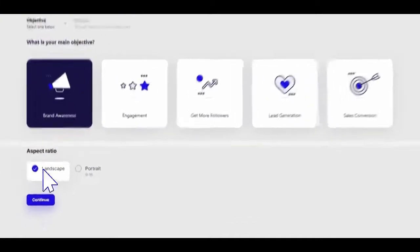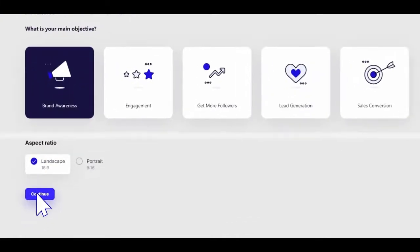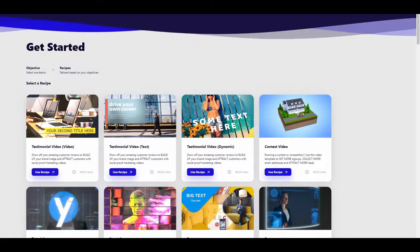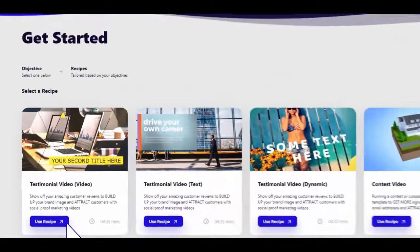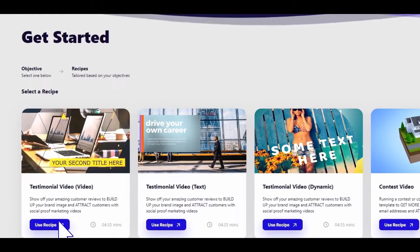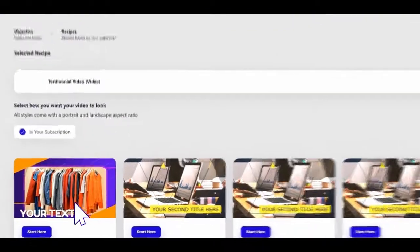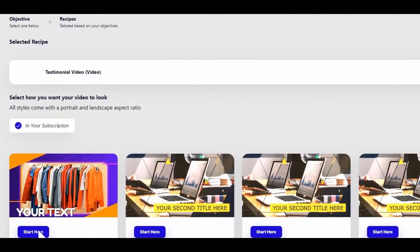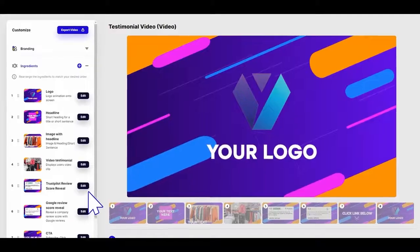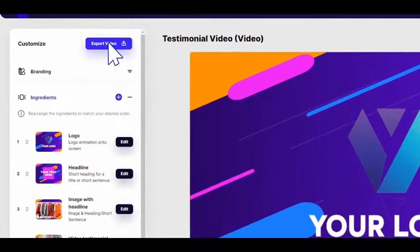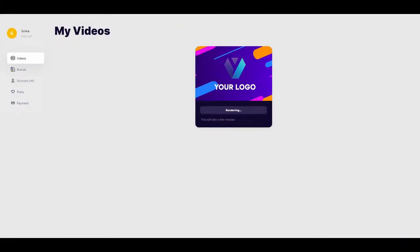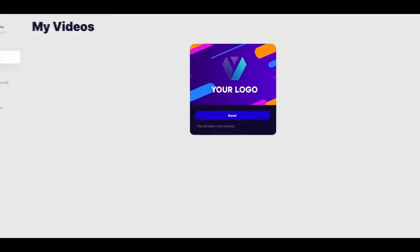With videos, all you have to do is load up the dashboard and find the product review video recipe. So we select that, give it a name, and press the button to go and create it. Guys, that's kind of it. In about 10 minutes, you'll end up with something like this.